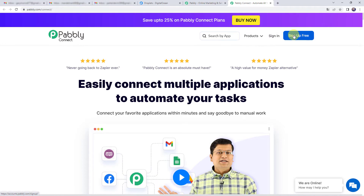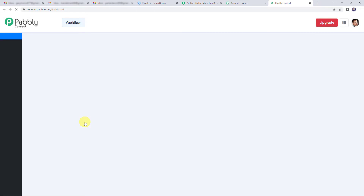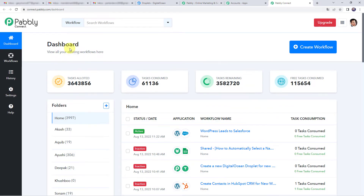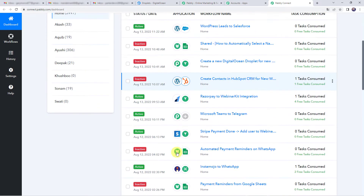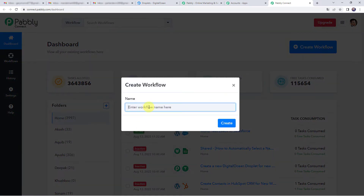By creating a new account, you are going to get free tasks every month. As I already have an account with Pably Connect, I will simply click on Sign In. In the All Apps section, come to Pably Connect and click on Access Now. This is the dashboard of Pably Connect. Here we need to create a workflow. Come to the plus sign and click on Create Workflow. Give the name as 'Create a new DigitalOcean droplet for every new mail' and click on Create.